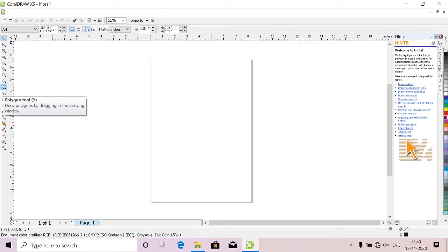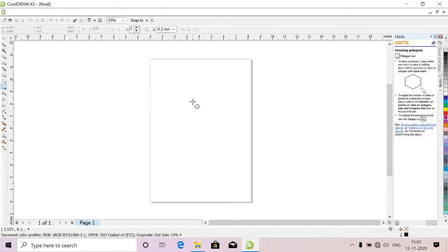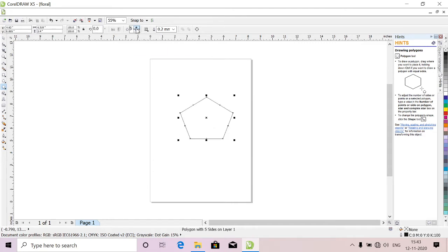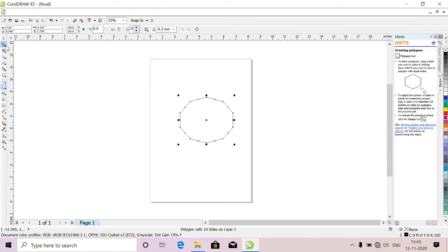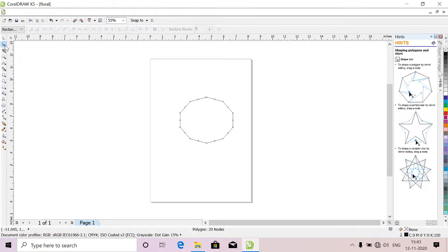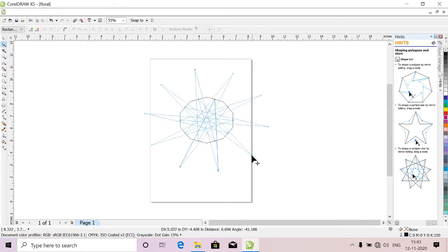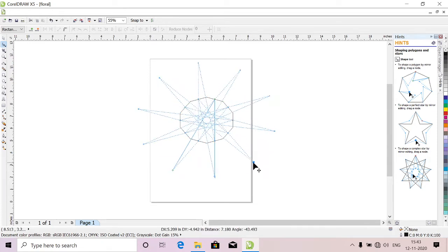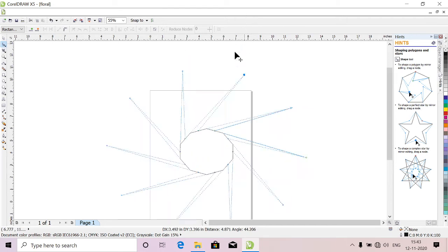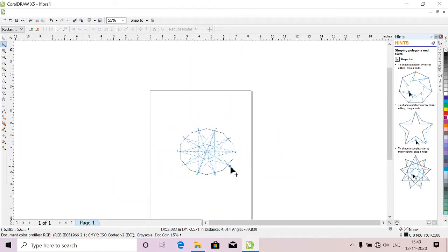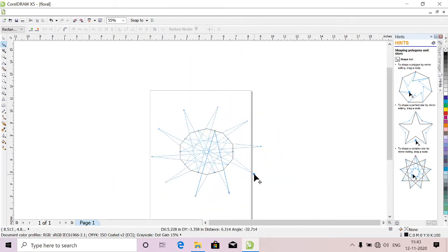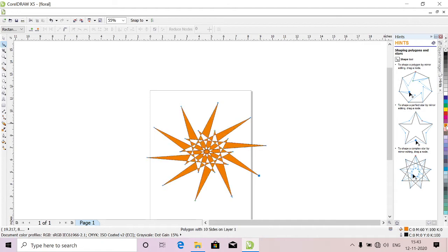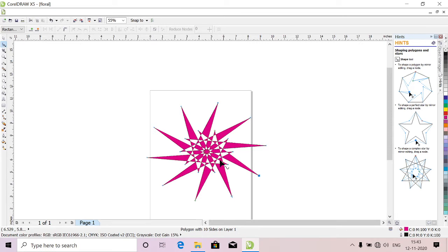Go to polygon, you side 10, 10 sides polygon. Now go to this shape tool, select it, select particular node, click and drag, drag it out. You can rotate, you can go inside and out, like whatever shape you like you can take it.